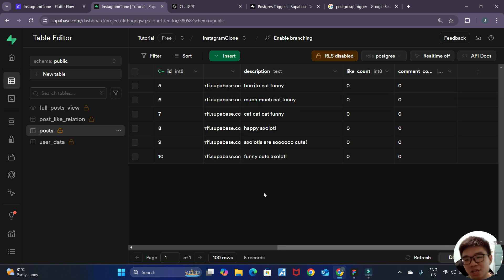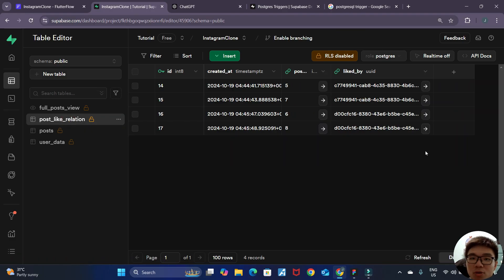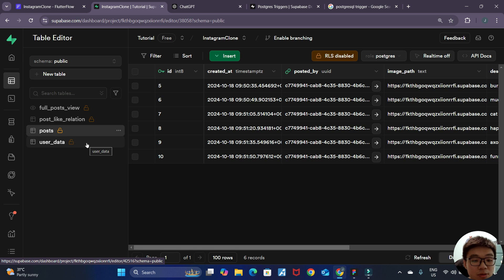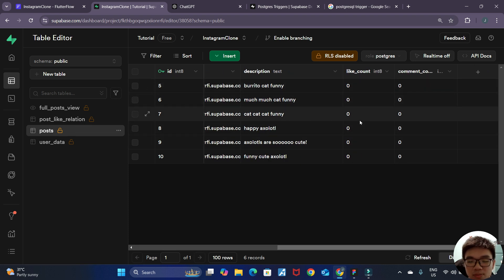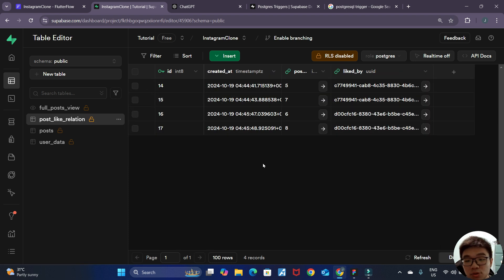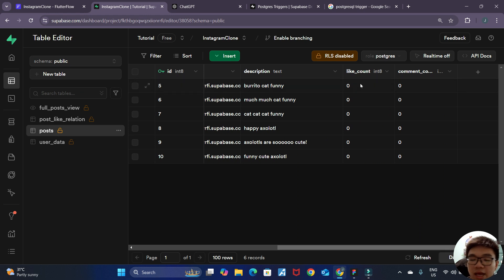Supabase triggers are the perfect tool to implement this functionality. Supabase triggers are ways to detect when an event occurs on a table — for example, when a new row is inserted, updated, or deleted — and then fire off another function to update that table or other tables. Here, when a new row is inserted in our post like relation, we want to update the like count. And when the user unlikes a post and the row is deleted, we want to decrease the like count by one.